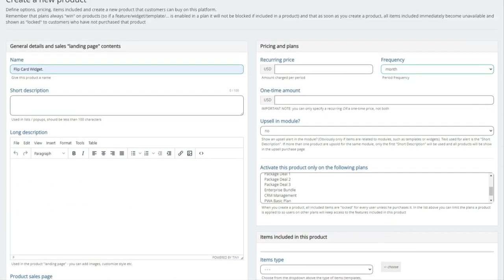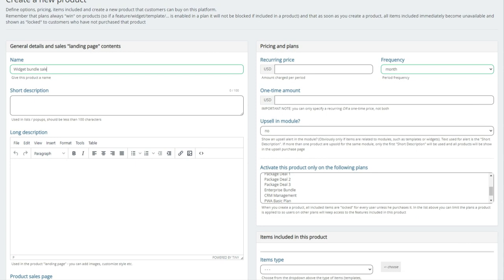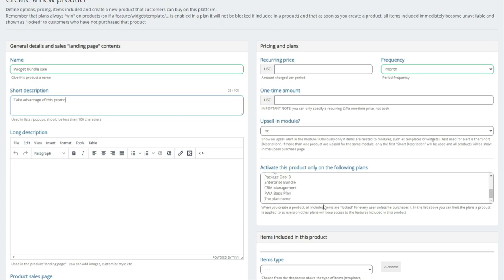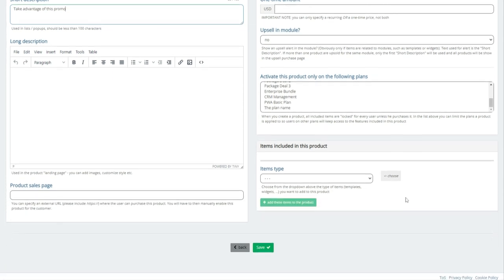So let's just actually change this and let's just go widget bundle. Widget bundle sale, for example, right now, maybe take advantage of this promo, if you will, in a long description. So now I'm going to combine a few things into here just to kind of give you a feel for it. Item type, right? So let's see.